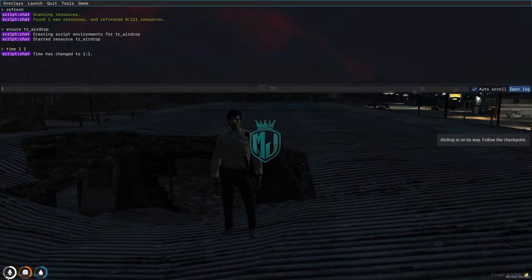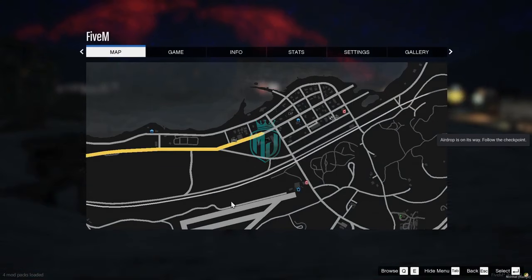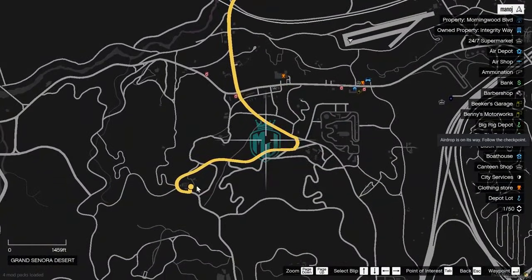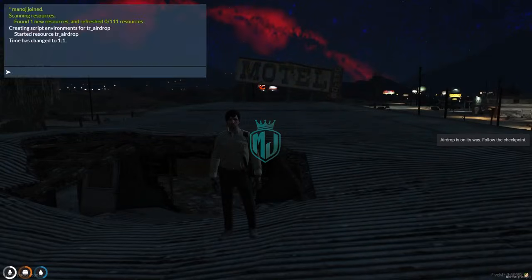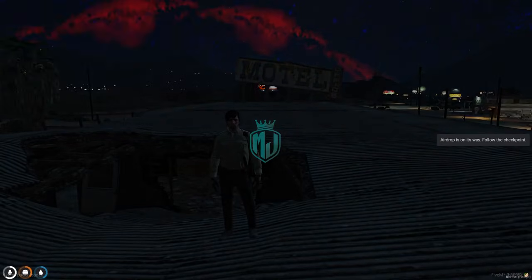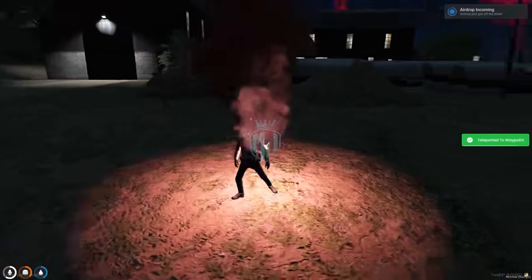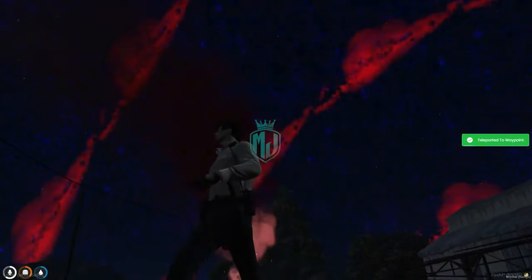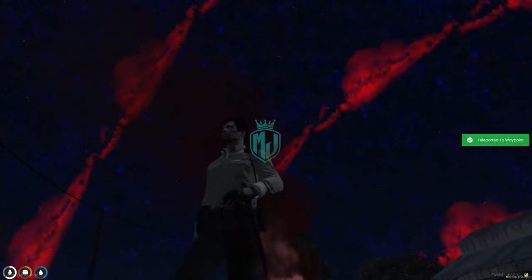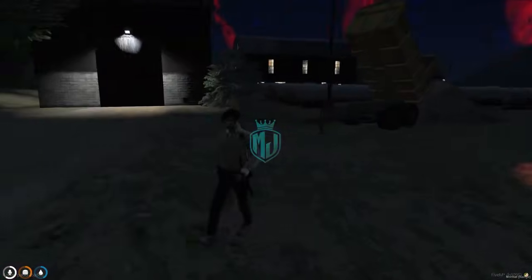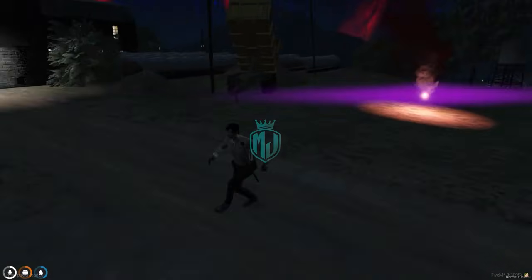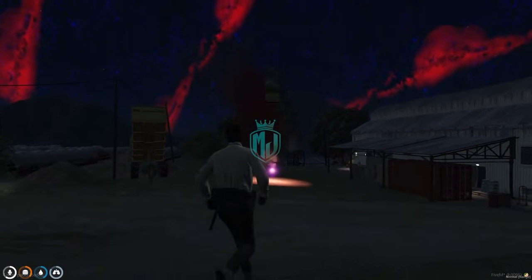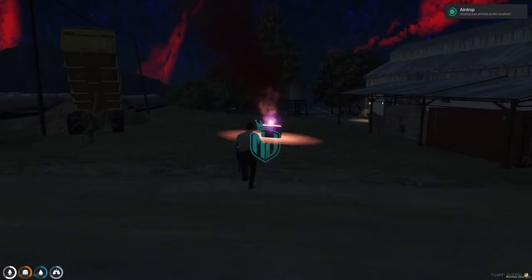Let me just change the time so you can check out the airdrop properly. Right here you will get to see our airdrop location, so let's go there. As you can see, 'Airdrop Incoming' — we need to wait for a bit. We got our airdrop right there, as you can see.